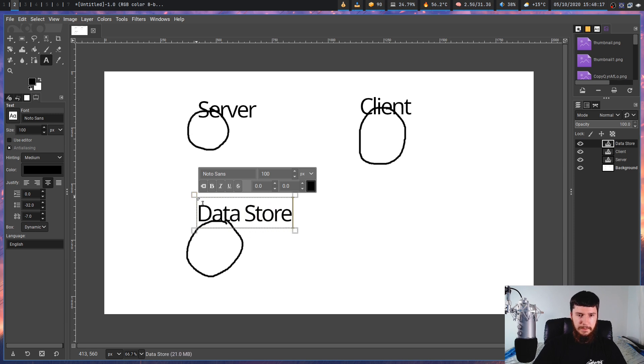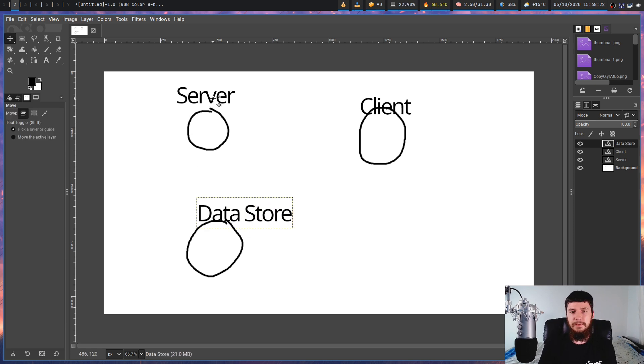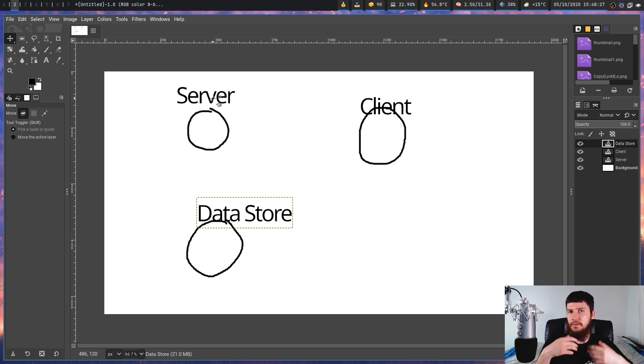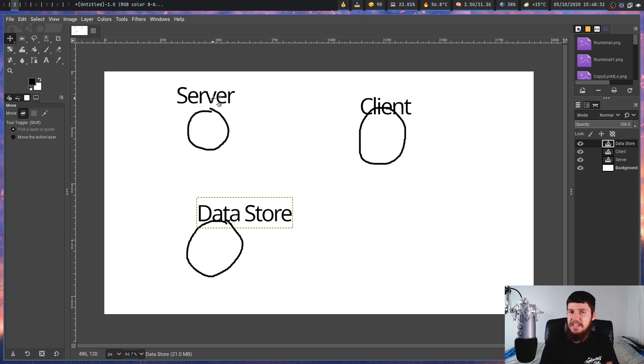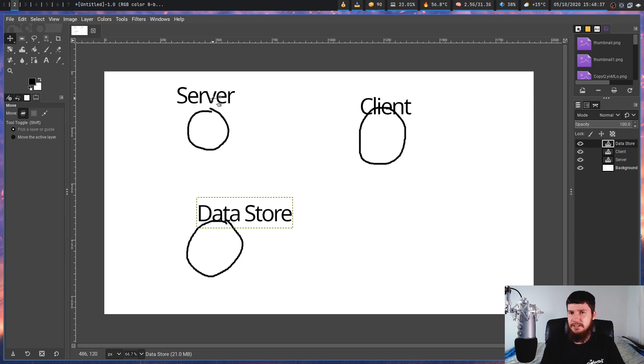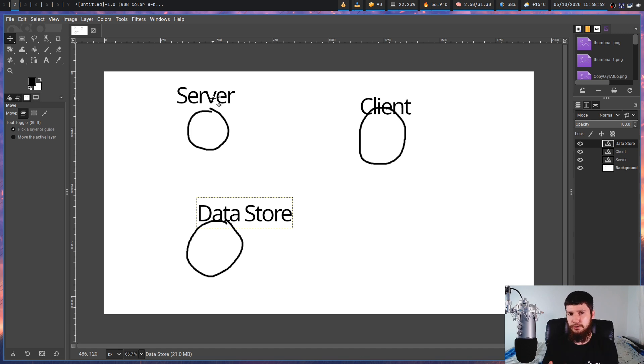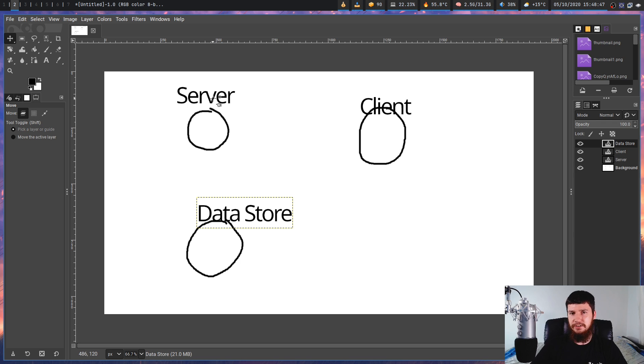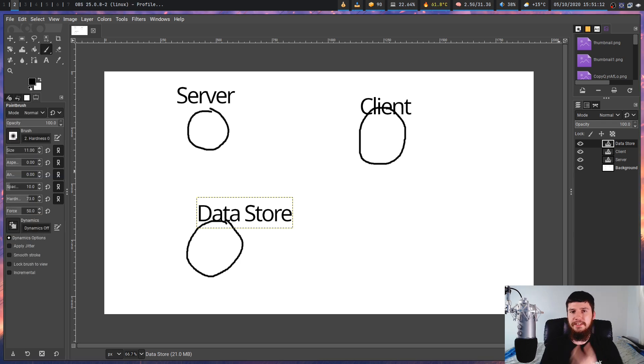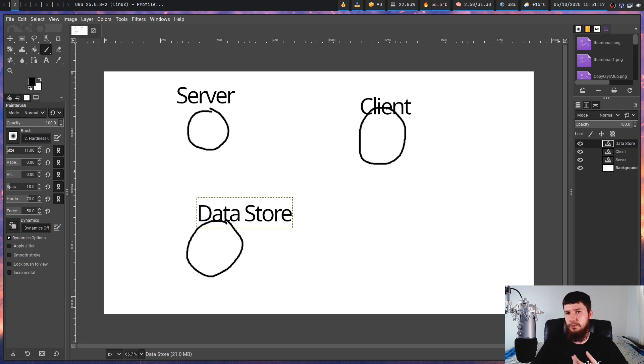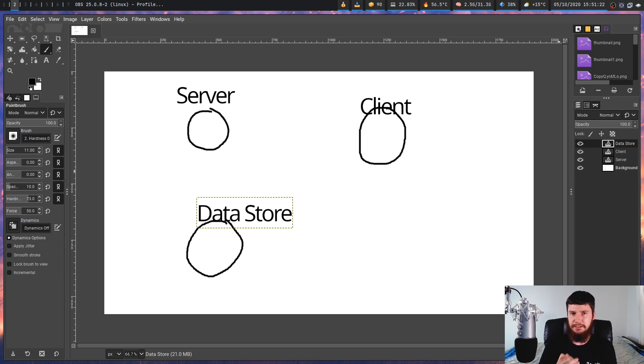First up we have the server here. So the server is basically where all of the real legwork of the system actually gets done. Now in the case of a lot of Linux applications, it may be referred to as a daemon. These words are completely interchangeable, there is no difference between them. Typically server is just used for online applications, whereas daemon is used for local things. So in the case of an audio server, it'll be doing things like streaming the audio, locating the files, connecting to your audio system, playing and pausing the audio, things like that. Basically the real legwork of the system itself.